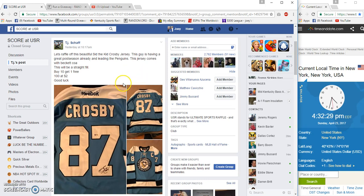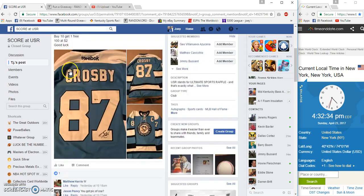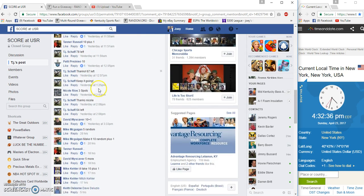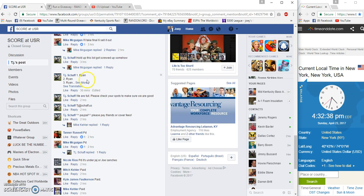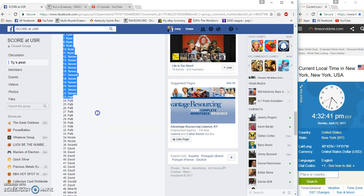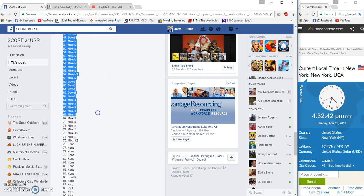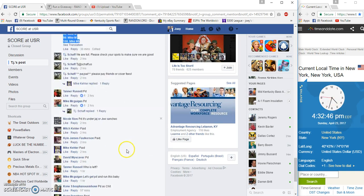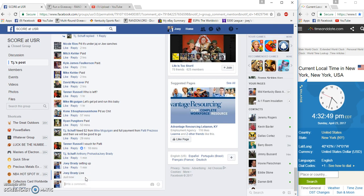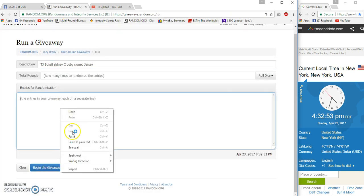Alright guys, gonna run the Sidney Crosby signed jersey for TJ Shaft. 100 spots, 2 bucks each. Let me see where my list is. Ryan on top, Mike M on the bottom. 4:32 p.m. Eastern. Good luck.